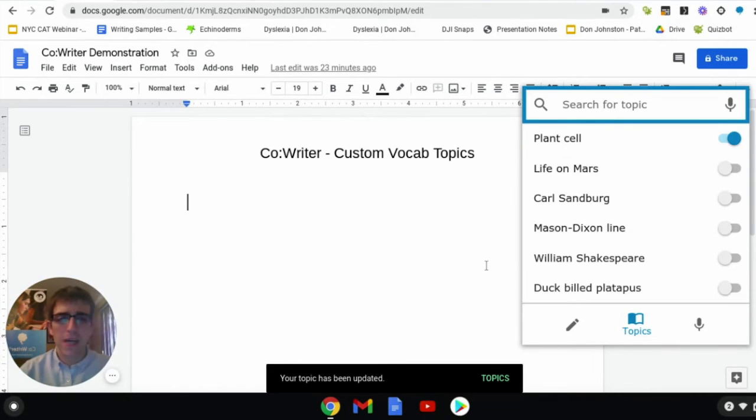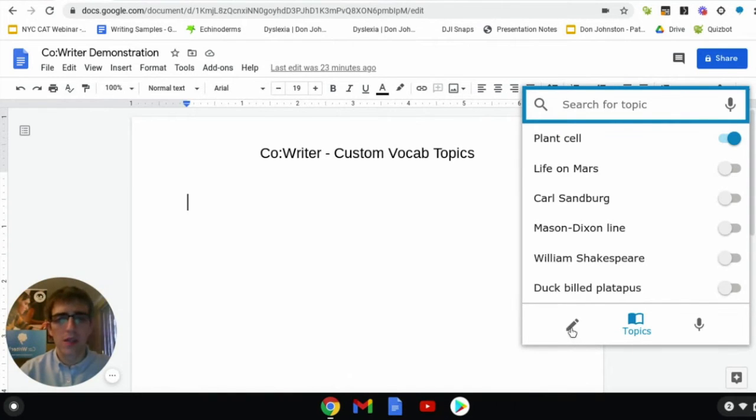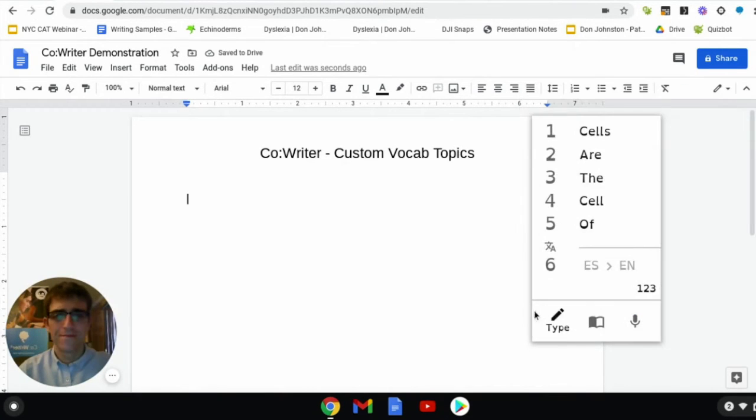Once my topic has been added to my custom vocabulary topics tool, we can go back to our word prediction tool using the pencil icon.